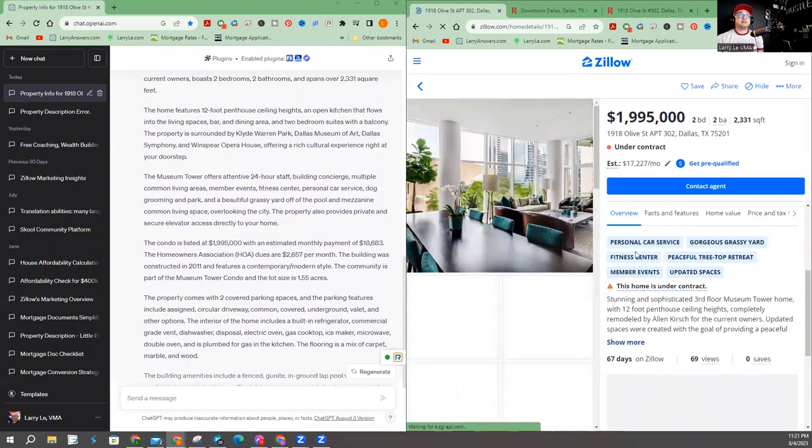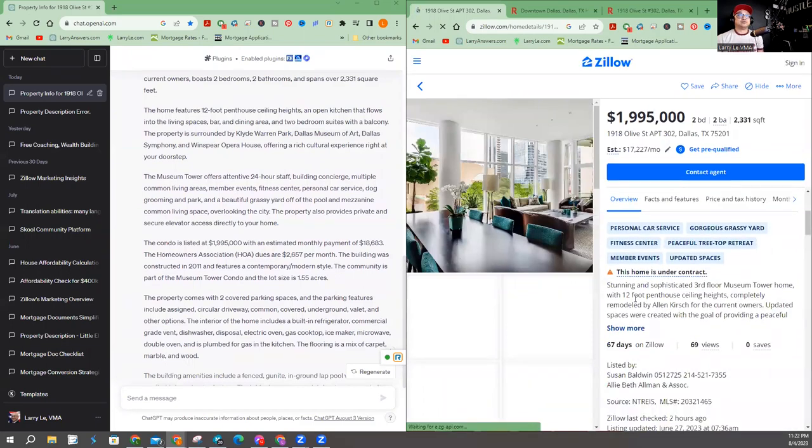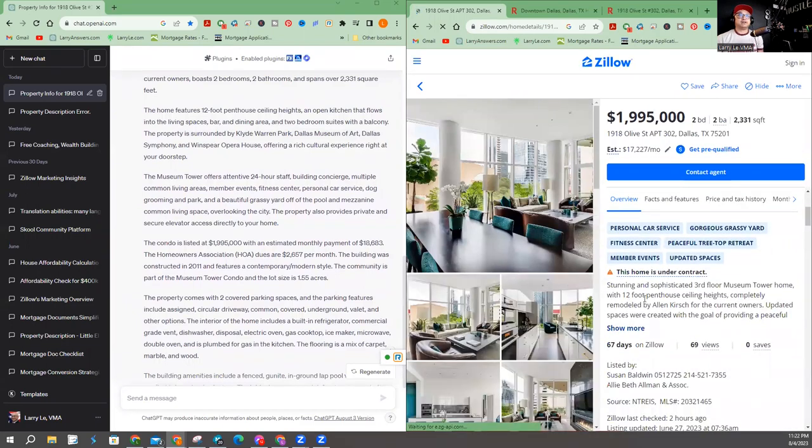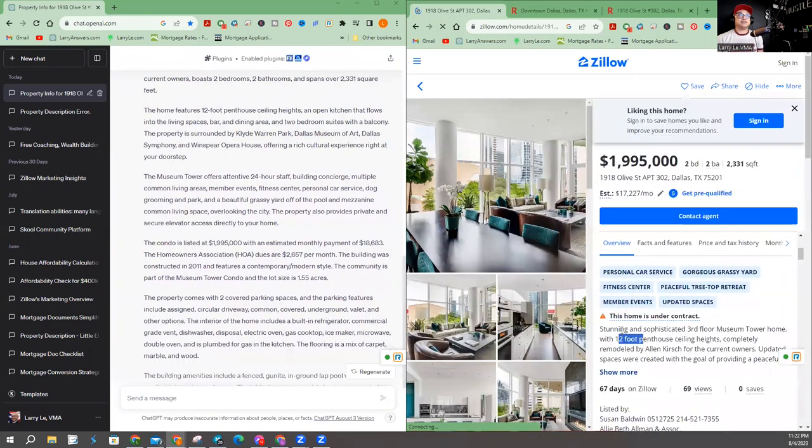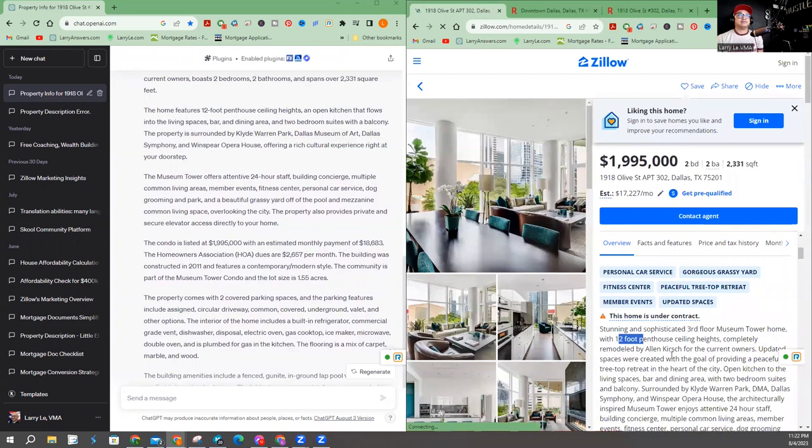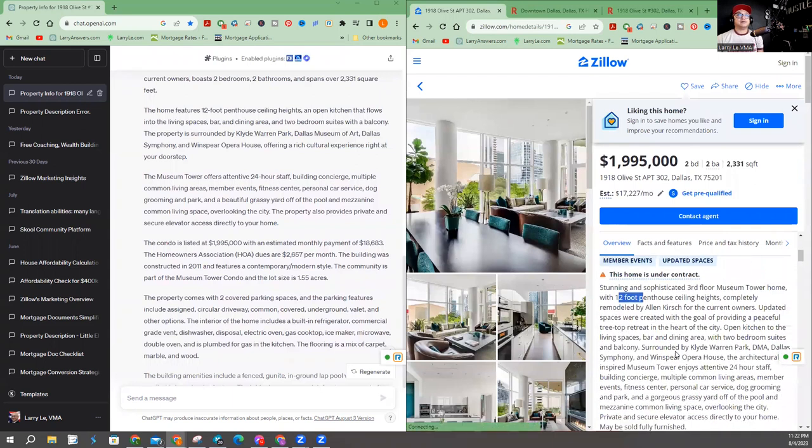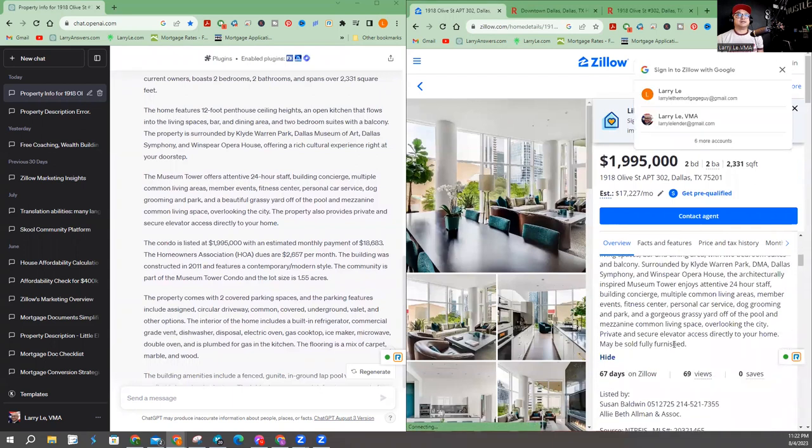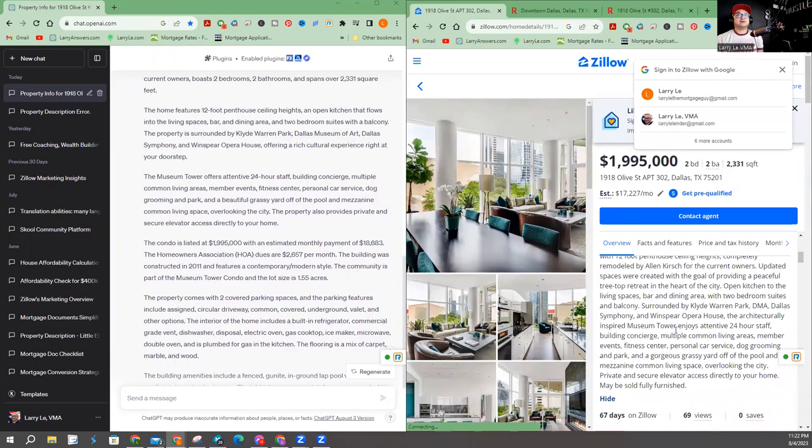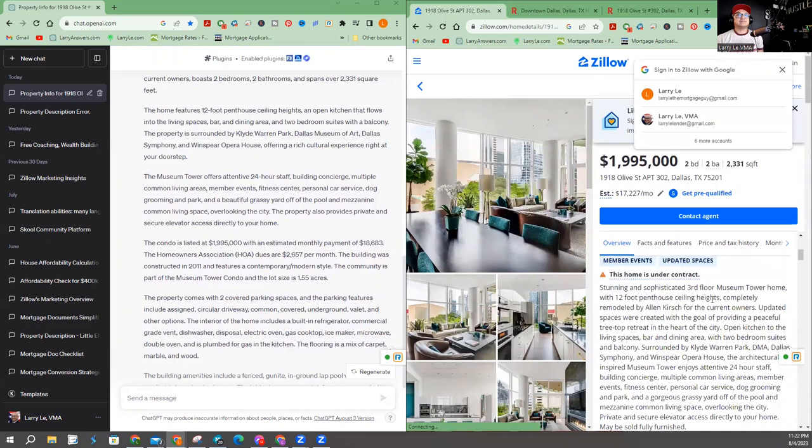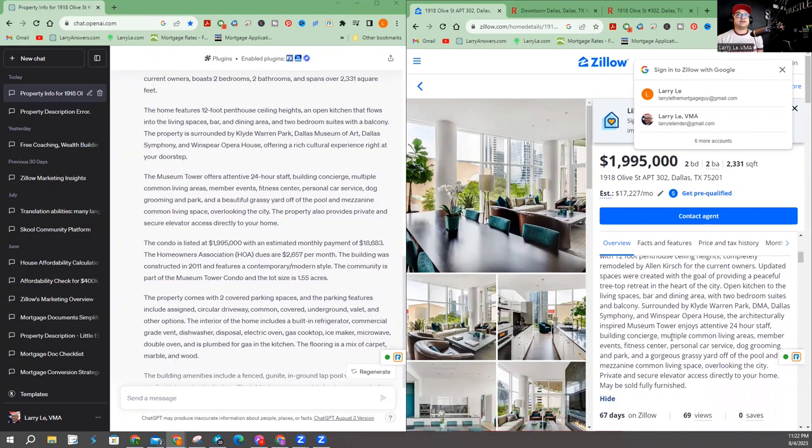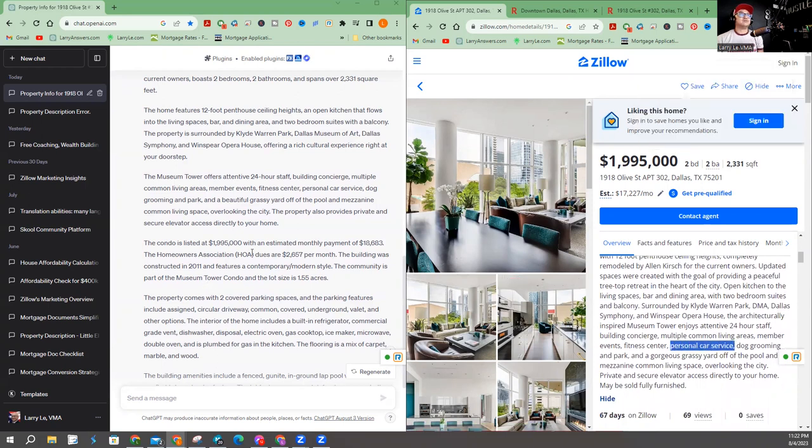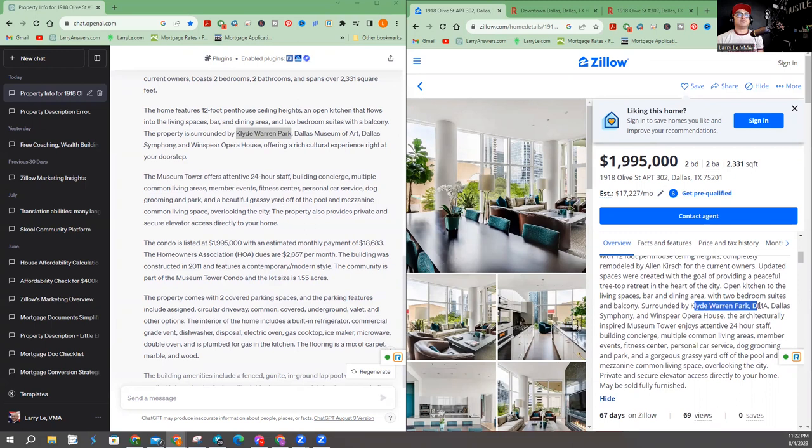So let's see here. 12-foot. There. There it is, 12-foot. So that's accurate. Let's see what else I can find that's similar. Personal car service, dog grooming. I don't know if they talked about that here. But they're talking about Warren Park right there. Warren Park.